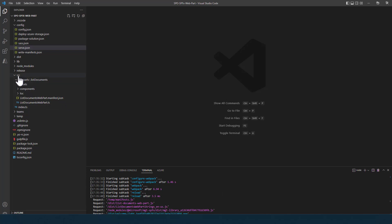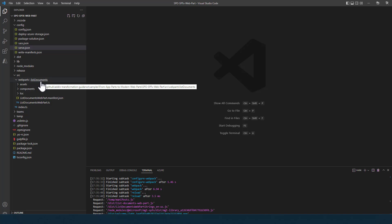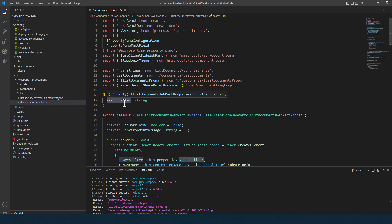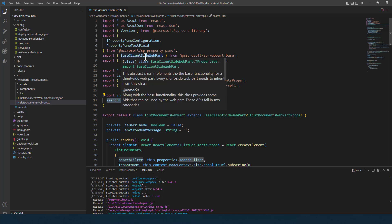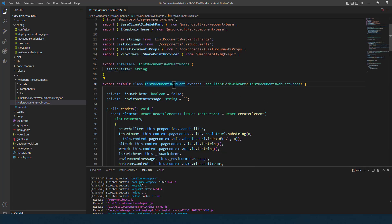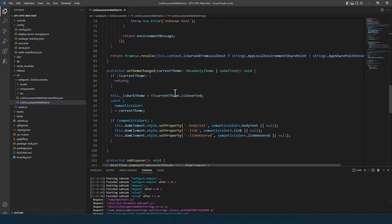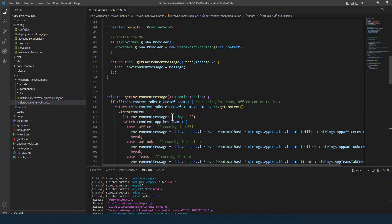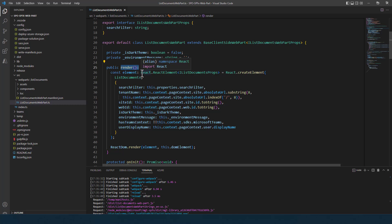The scaffolded solution has an src folder containing all the web part code. The SPFx web part is a class that extends BaseClientSideWebPart and accepts a generic type for its configuration properties. In our scenario the configuration properties include a search filter string, just as in the Add-in model solution. In the getPropertyPaneConfiguration method, we configure the search filter property to appear in the property pane so it is configurable by the user.